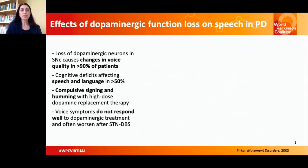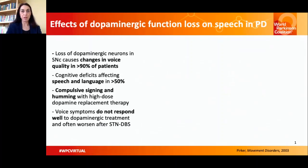Importantly, voice and speech symptoms do not respond well to dopaminergic treatment and often worsen after brain stimulation of the subthalamic nucleus. This shows the range of abnormalities within the voice and speech domain that result within Parkinson's disease.